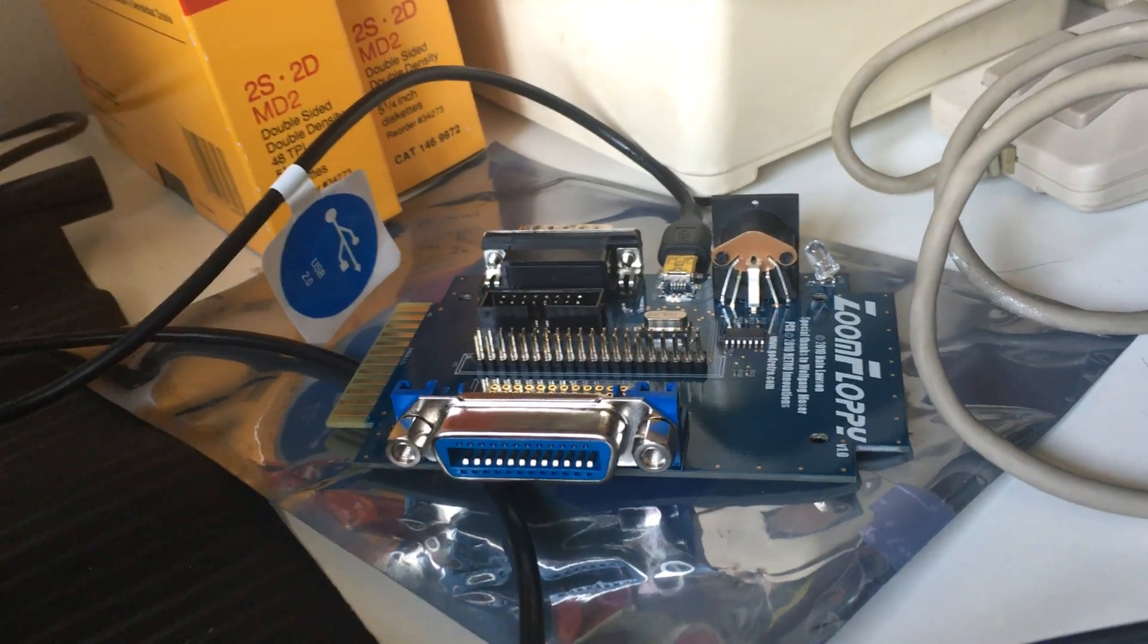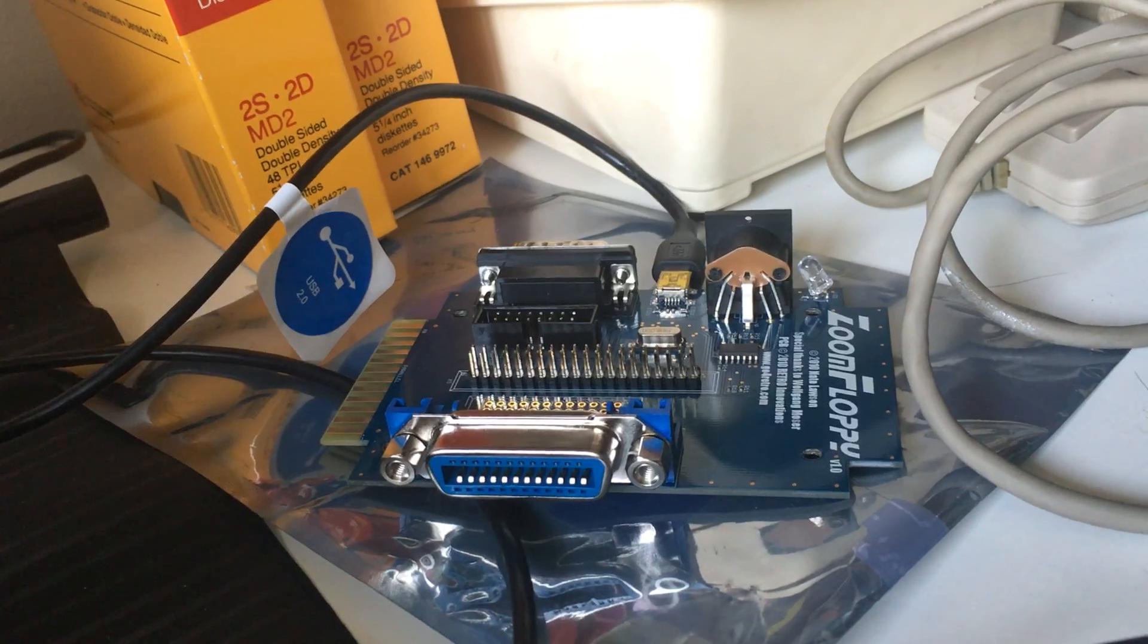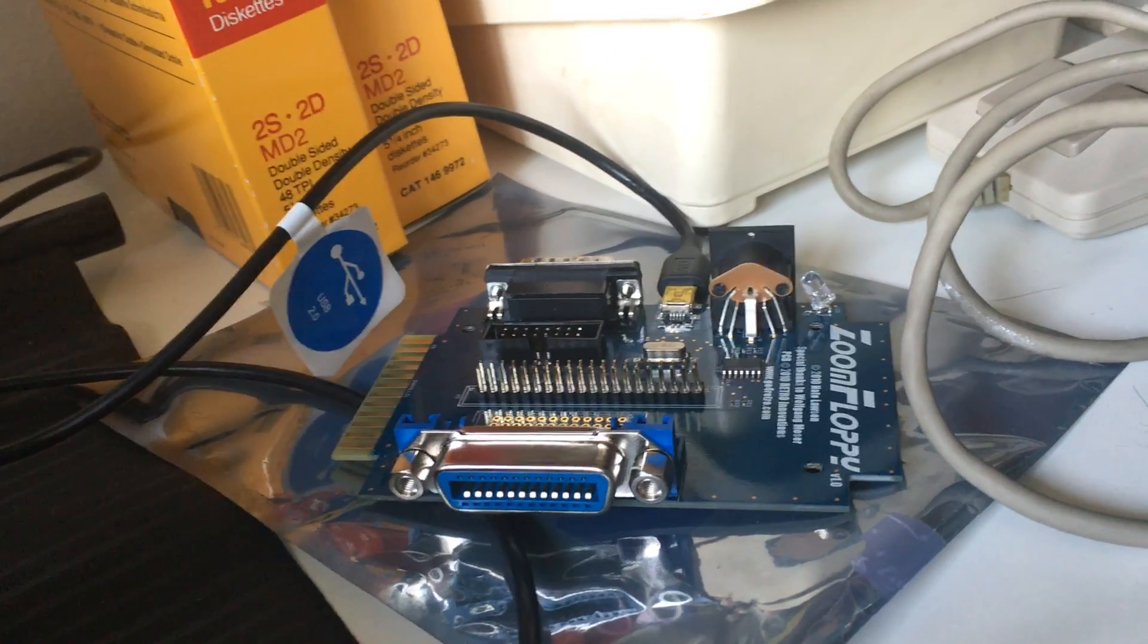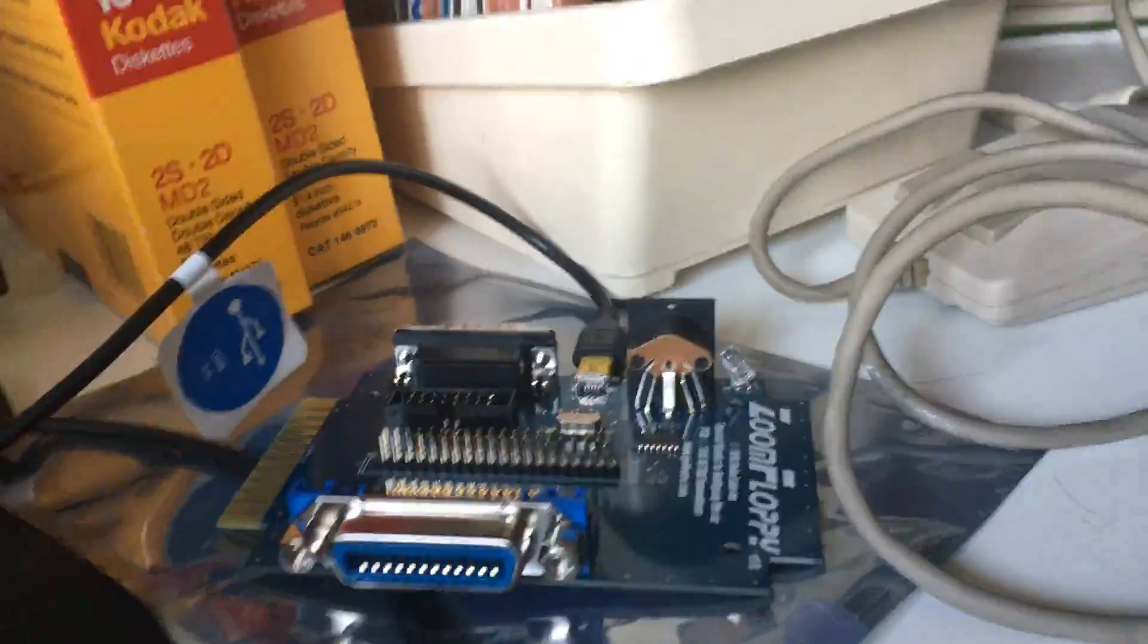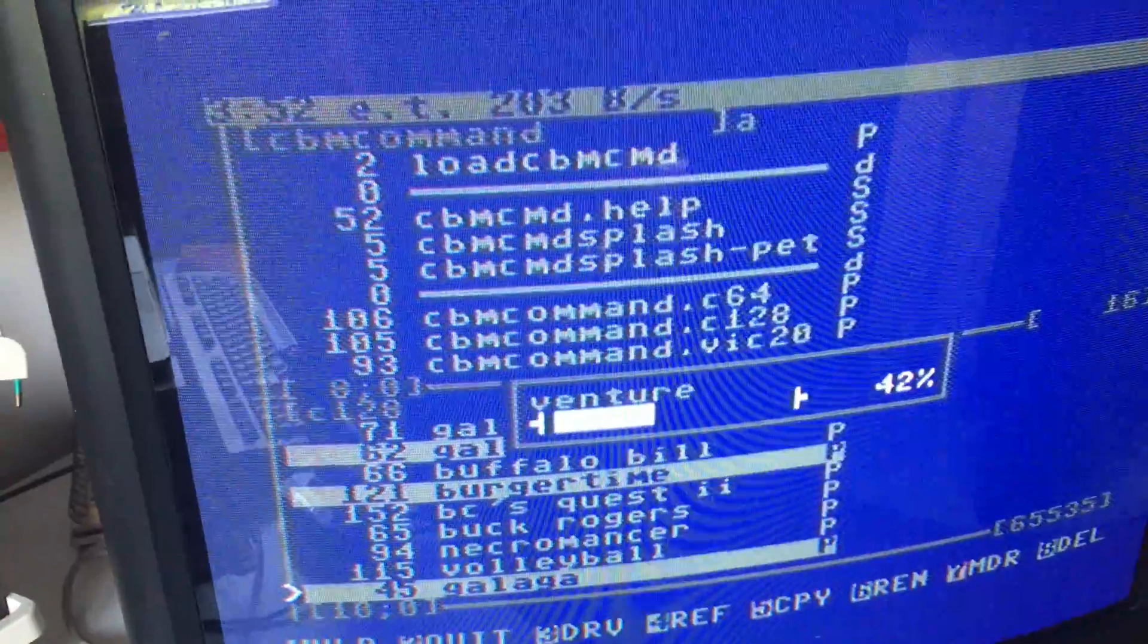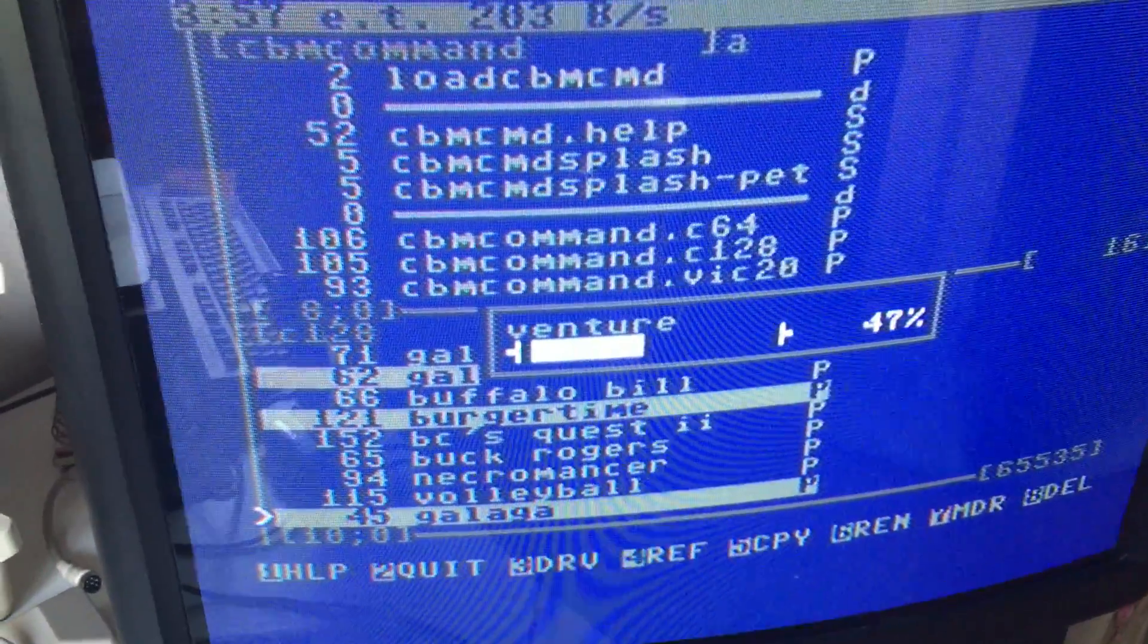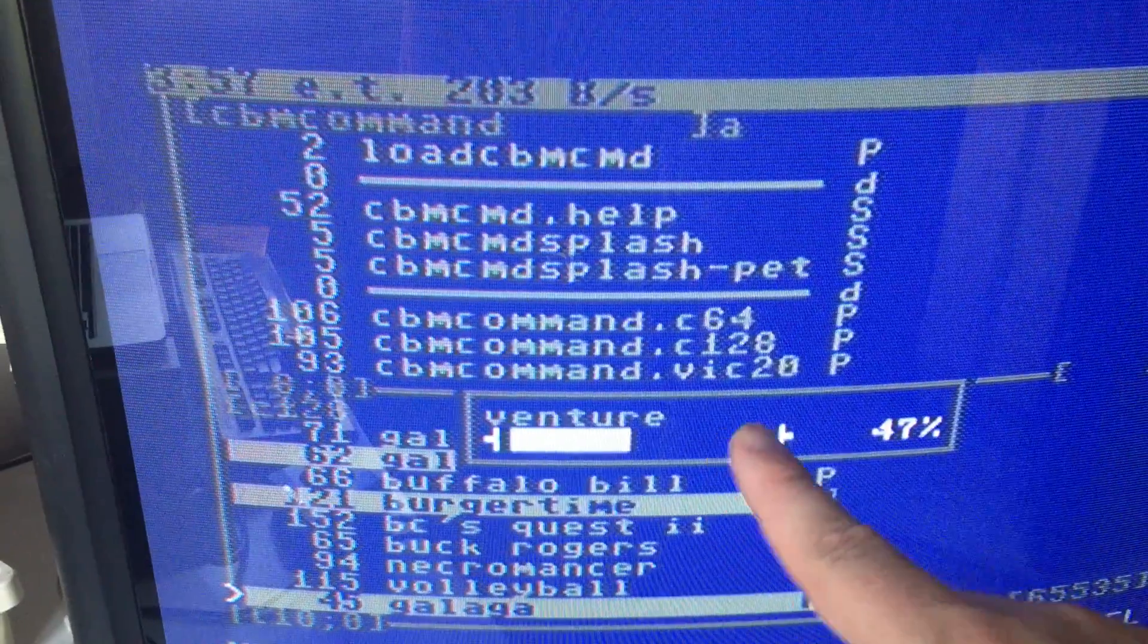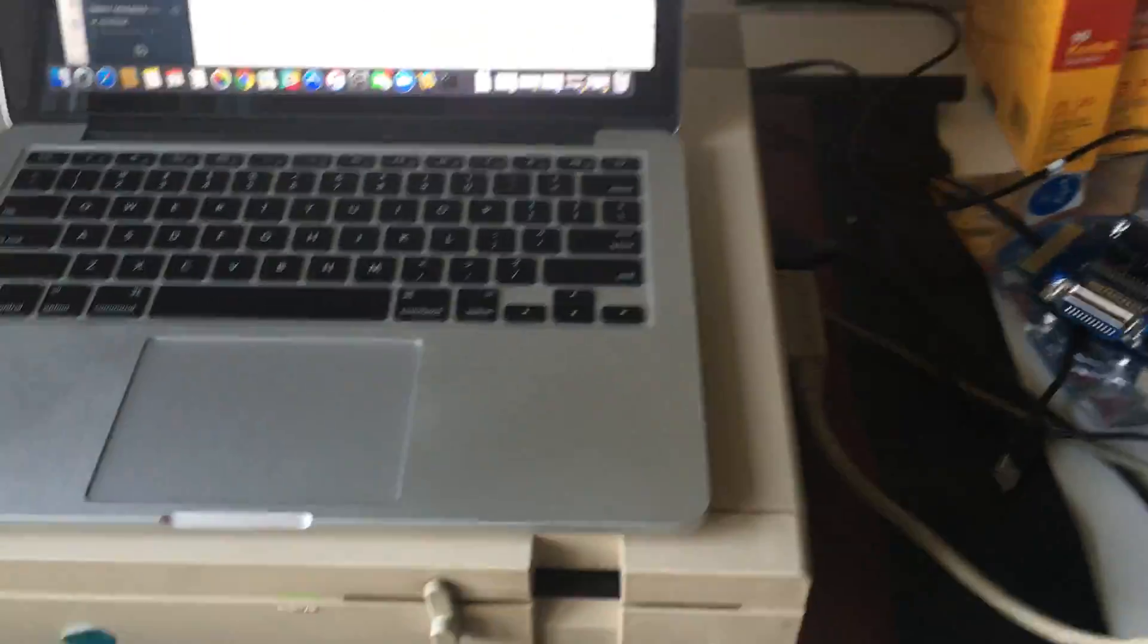I'm not sure, but I'm pretty sure the zoom floppy only allows you to copy d64 images, not program files. But I could be wrong.